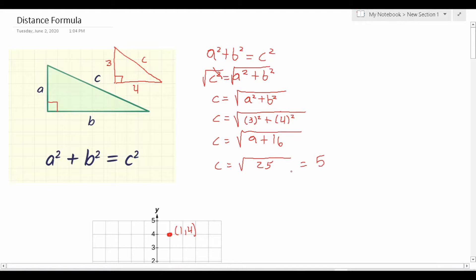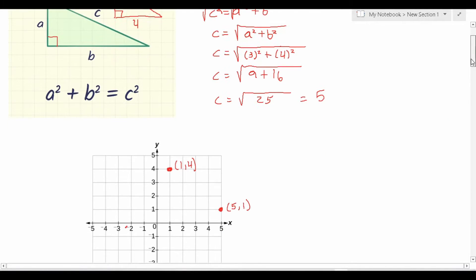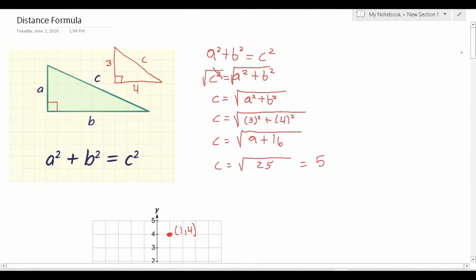And the square root of 25 is 5. So that's how you use the Pythagorean theorem to solve the length of any missing side in a right triangle. In this case, we solved for its hypotenuse. Now let's take that concept that we just learned or relearned, and relate it to the distance formula.